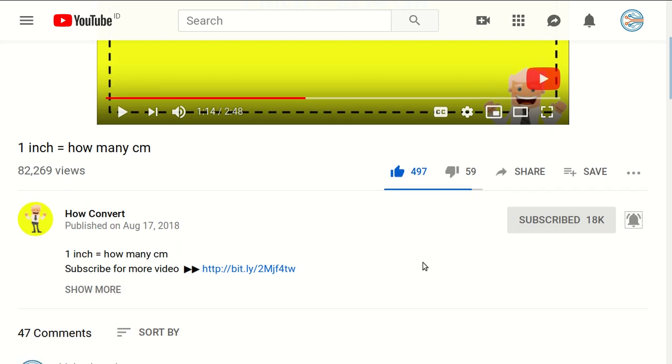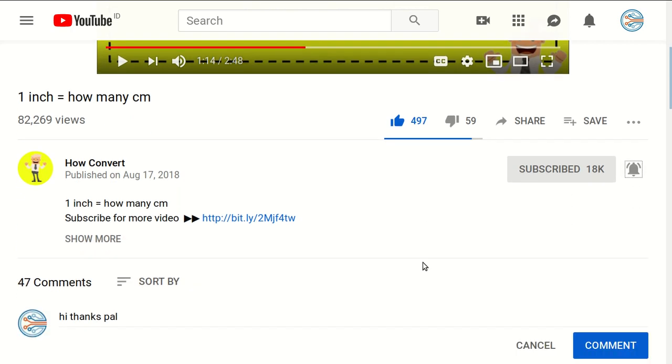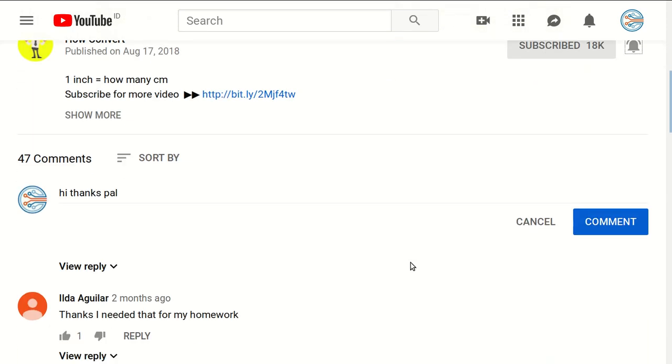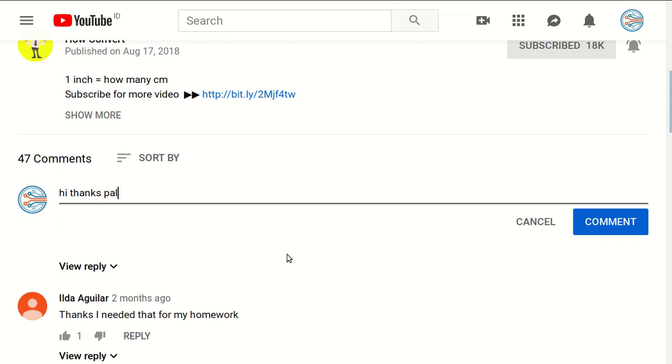And if you have any question or you want to just say thanks to us, just click on the comment section and you can say whatever you want and click comment.